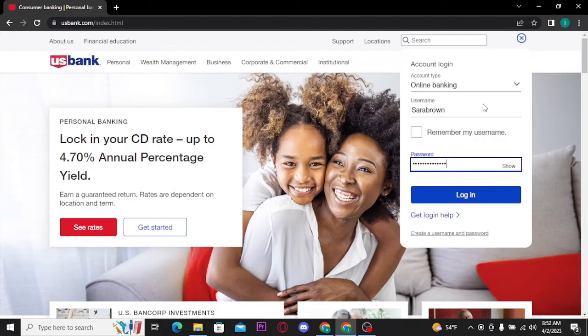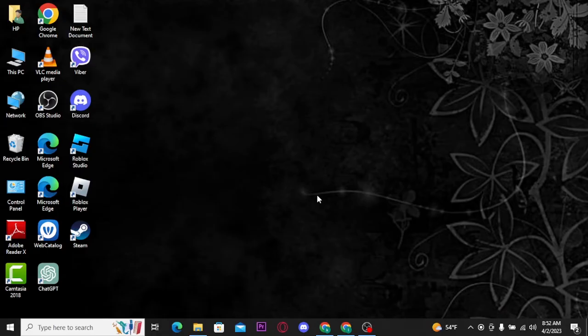Once you're done filling in your US Bank account credentials, tap on the login button. Once you tap on the login button, you will be successfully logged into your US Bank account.